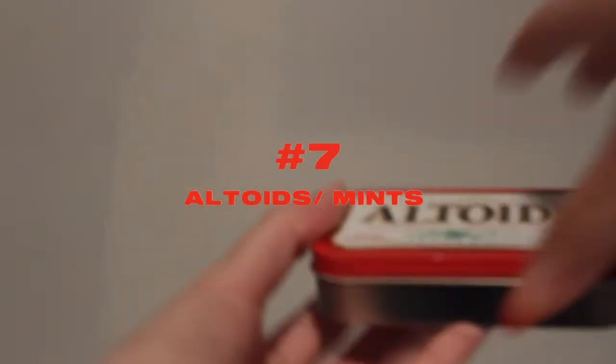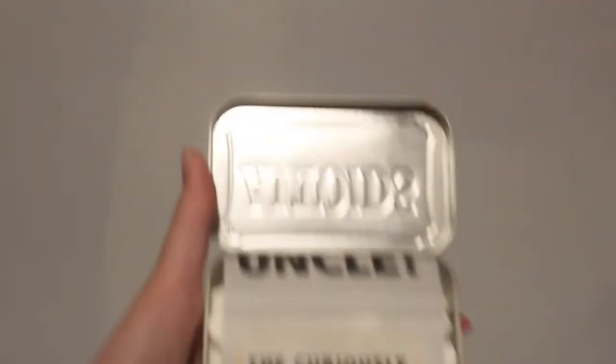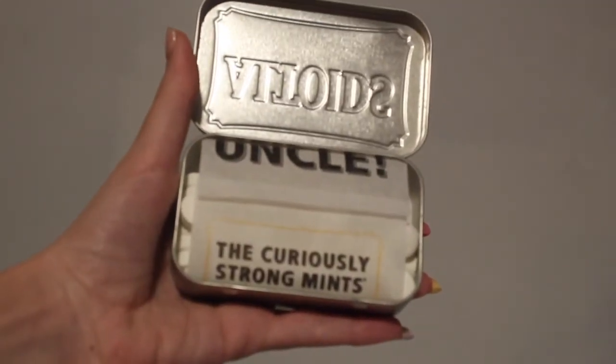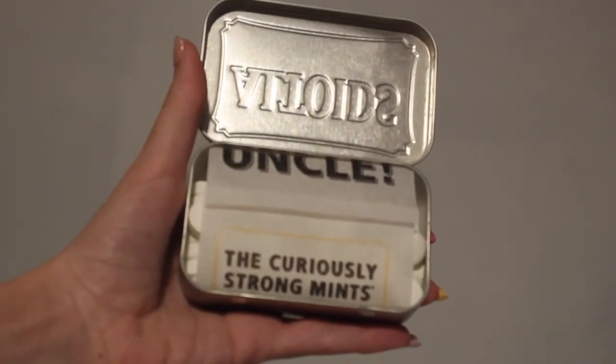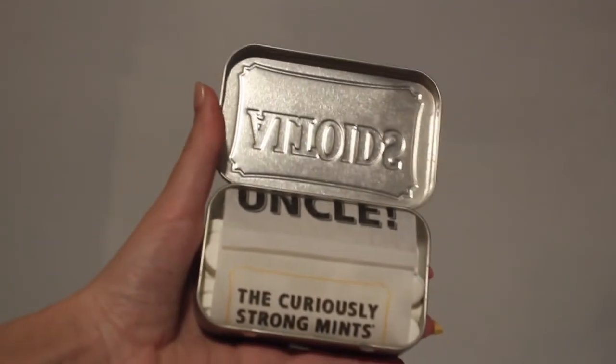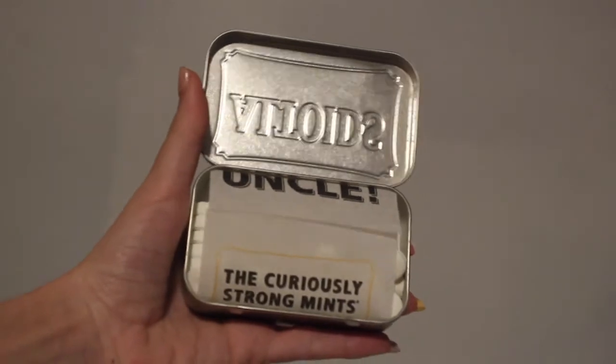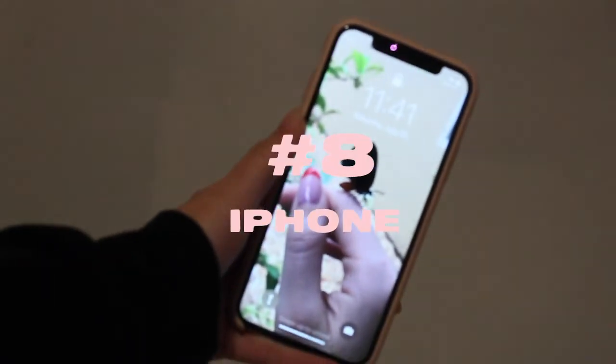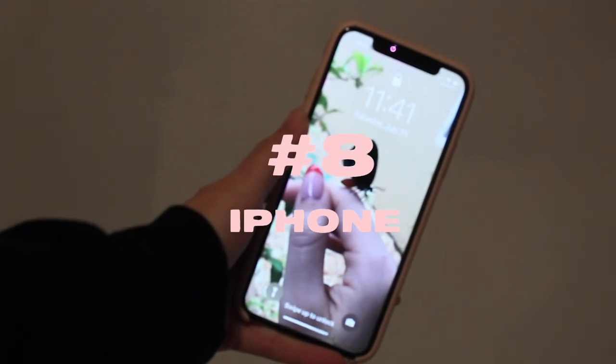I never leave without a pack of Altoids or a pack of gum. So yeah, and while we're on the topic of why does it say uncle? And of course I've got my iPhone, she is an iPhone 10.